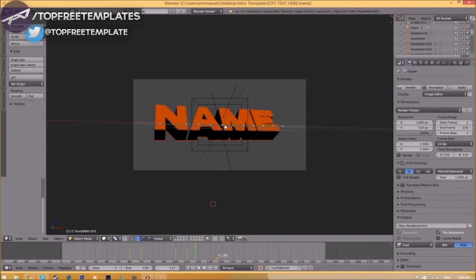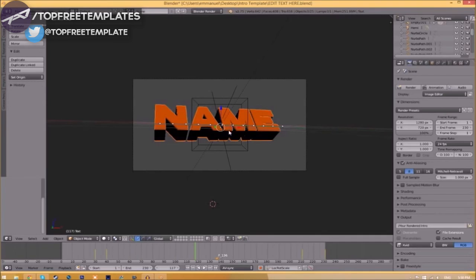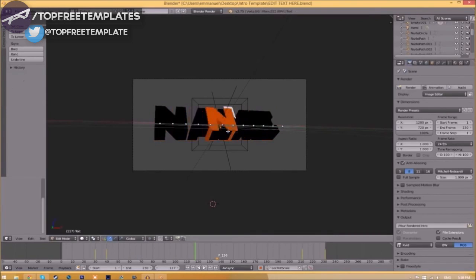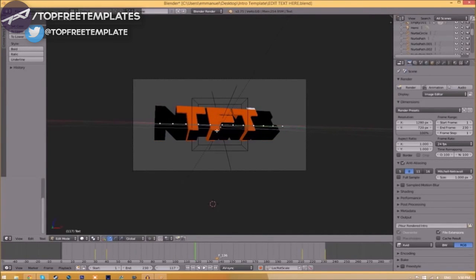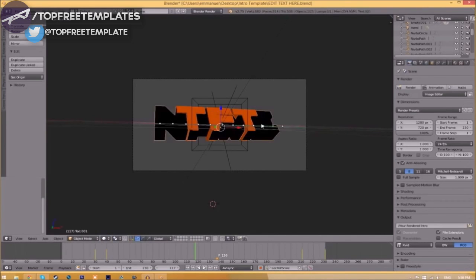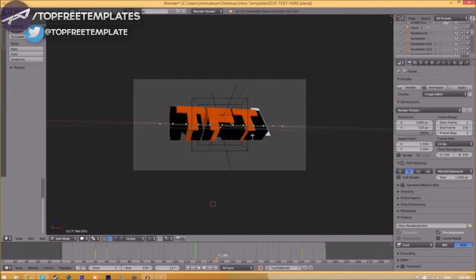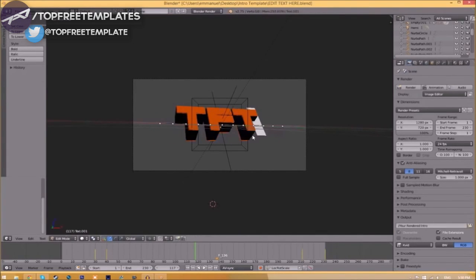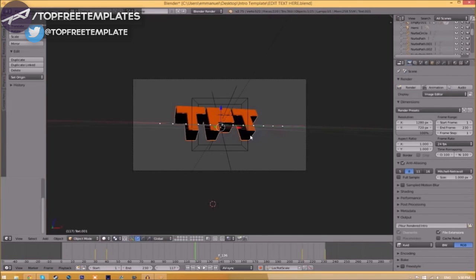To change the text, just right-click on it, click Tab, Backspace, and type in whatever you want. Click Tab again, right-click on the other text, click Tab, Backspace, type whatever you want, click Tab, and now we've edited the text.